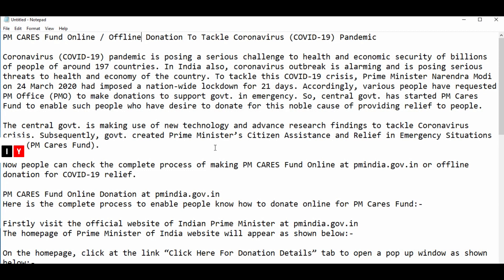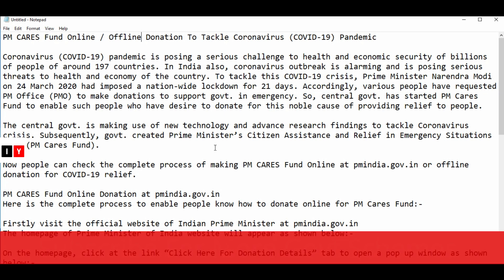Welcome to India Yojana. PM CARES Fund online or offline donation to tackle coronavirus. The coronavirus pandemic is posing a serious challenge to health and economic security of billions of people across 197 countries. In India also, the coronavirus outbreak is alarming and is posing serious threats to health and economy of the country, leading to a nationwide 21-day lockdown.